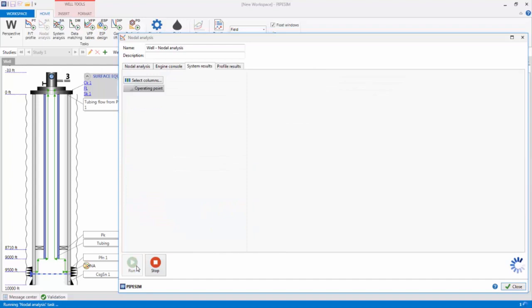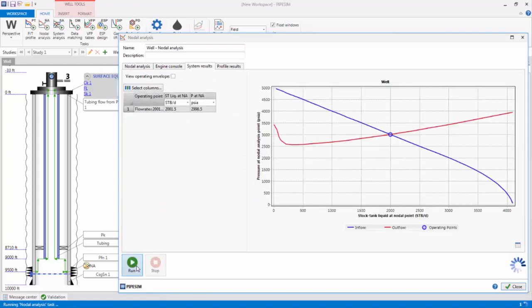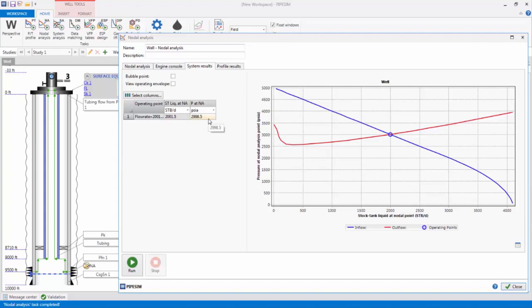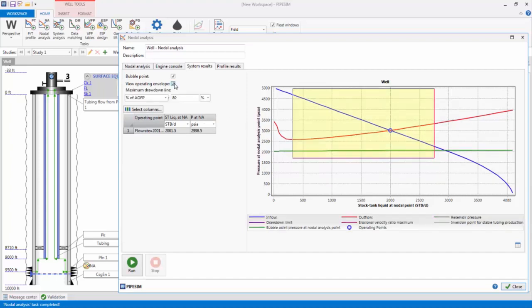When the task is run successfully, a nodal analysis systems plot is displayed which shows the inflow and outflow curves, as well as the operating point. The operating point of approximately 2,000 standard barrels per day, and 3,000 psi, is the solution of the task, and is the flow rate the well would produce, and the flowing pressure at the bottom hole nodal analysis point that corresponds to that flow rate. I can also check a box to display the bubble point, as well as the operating envelope for the well, which is bounded by the maximum erosional velocity ratio, user-specified maximum drawdown limit, reservoir pressure, and the inversion point for stable liquid production.